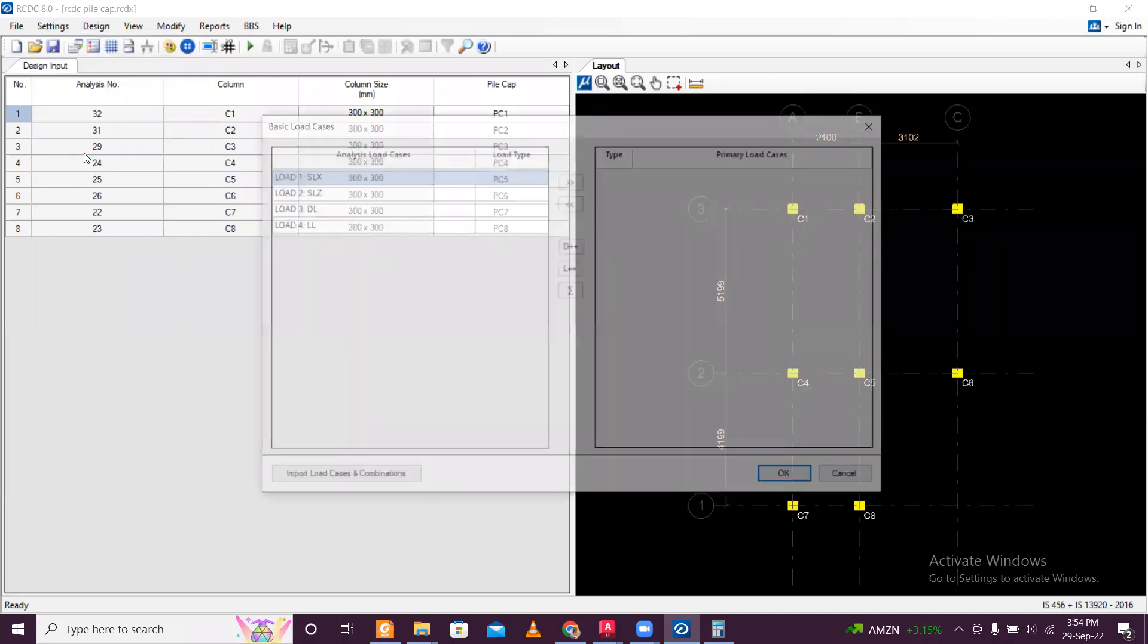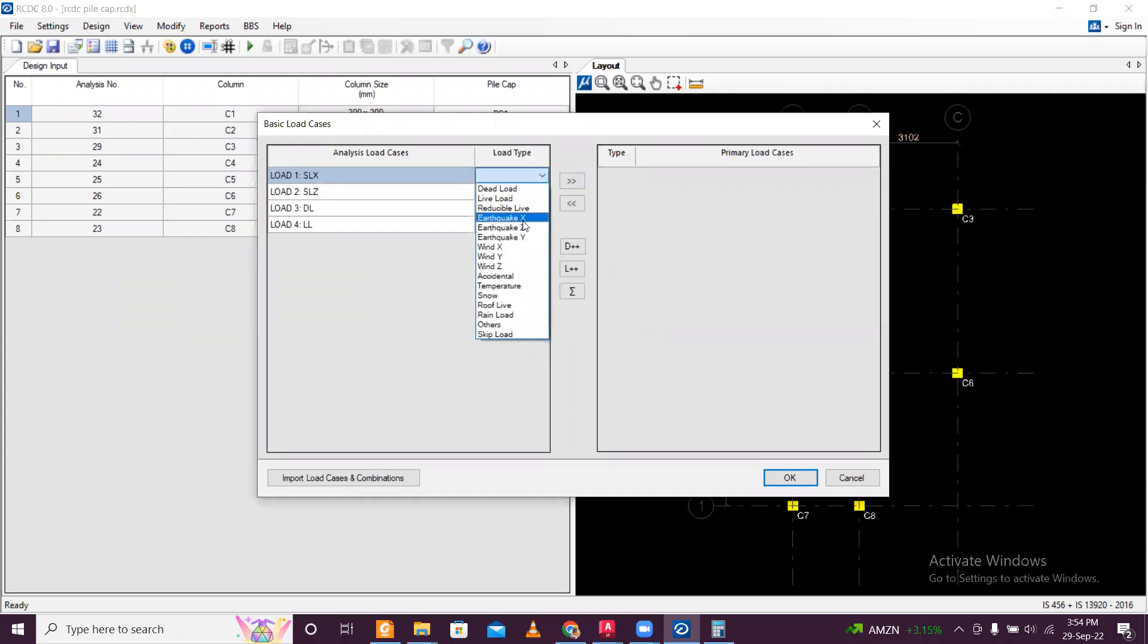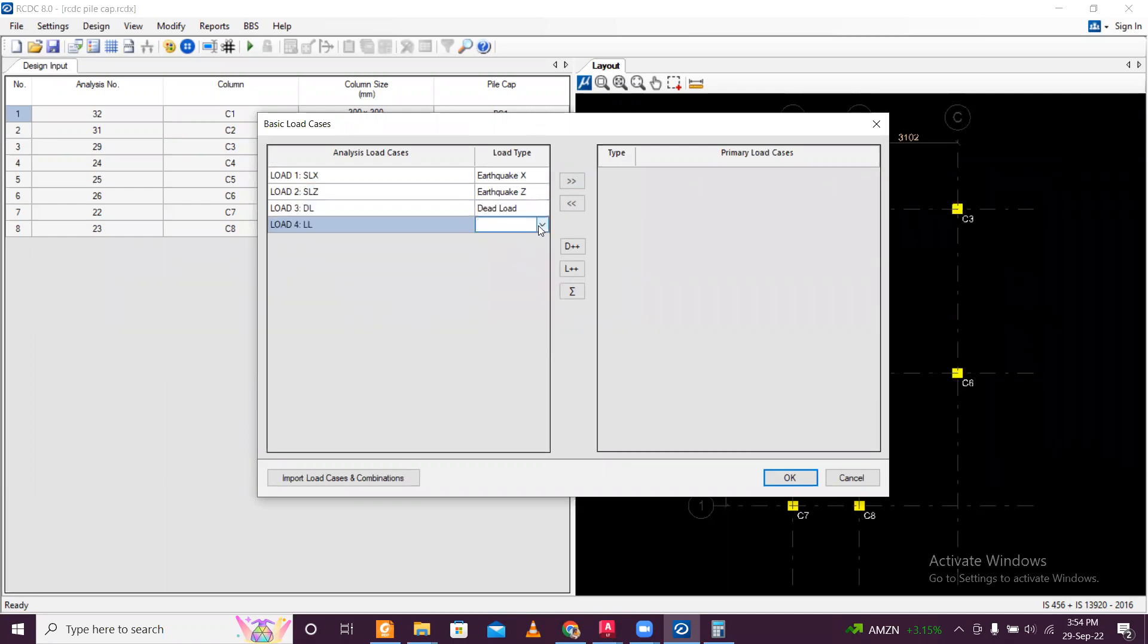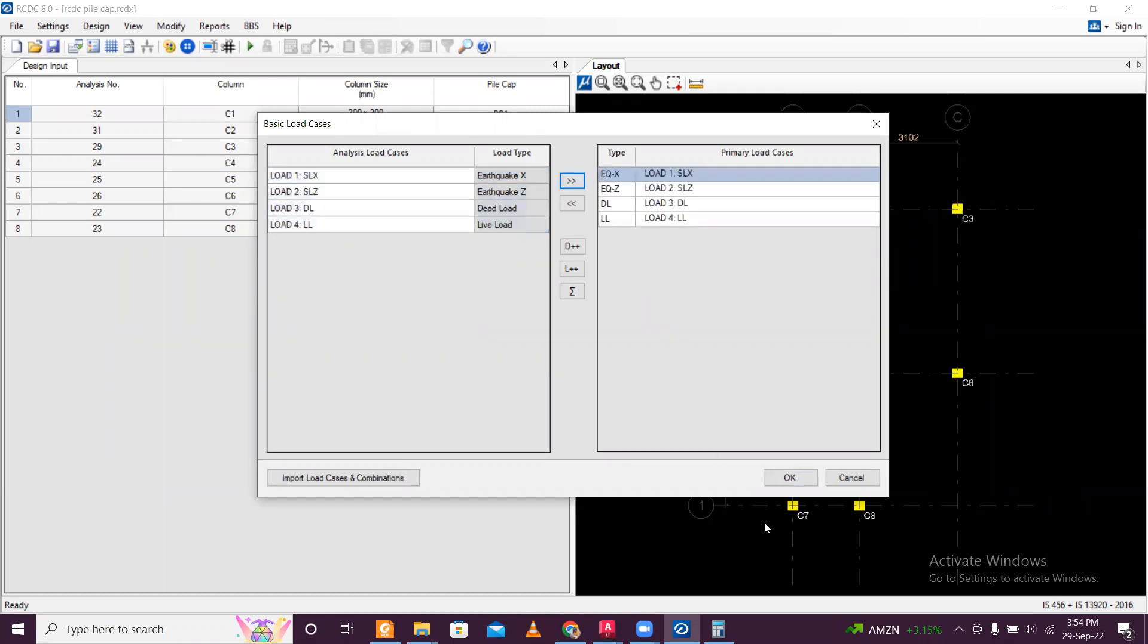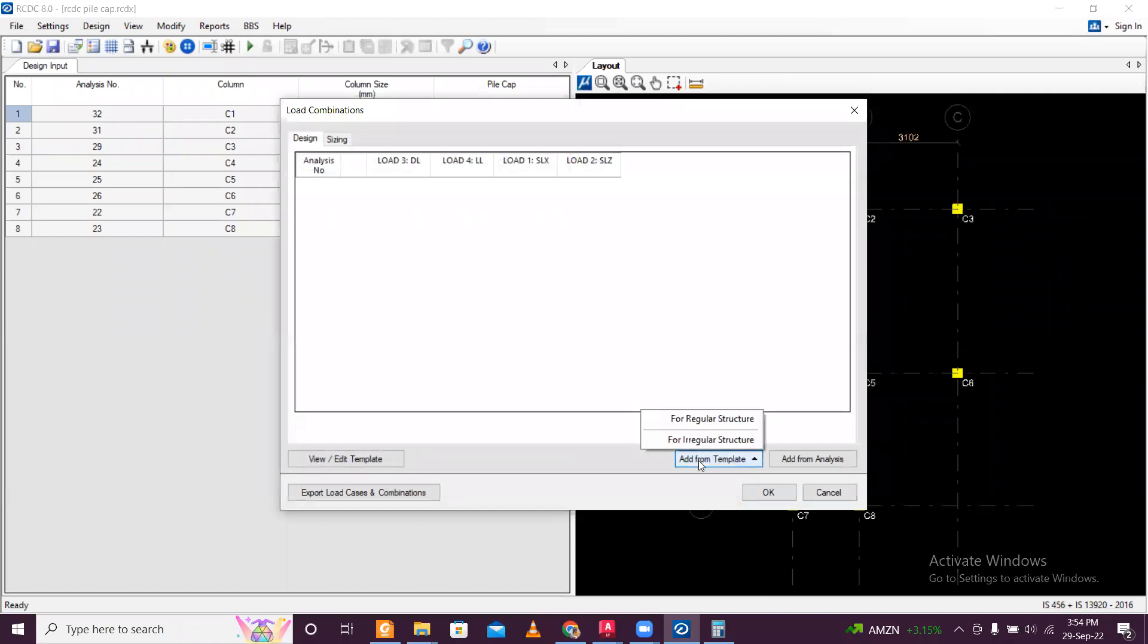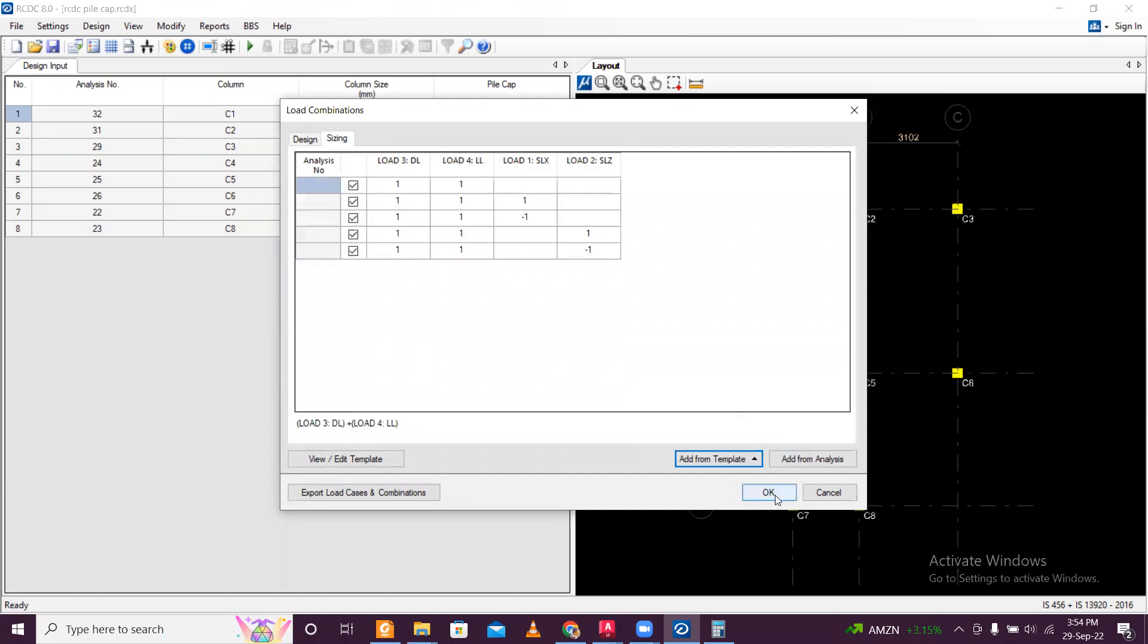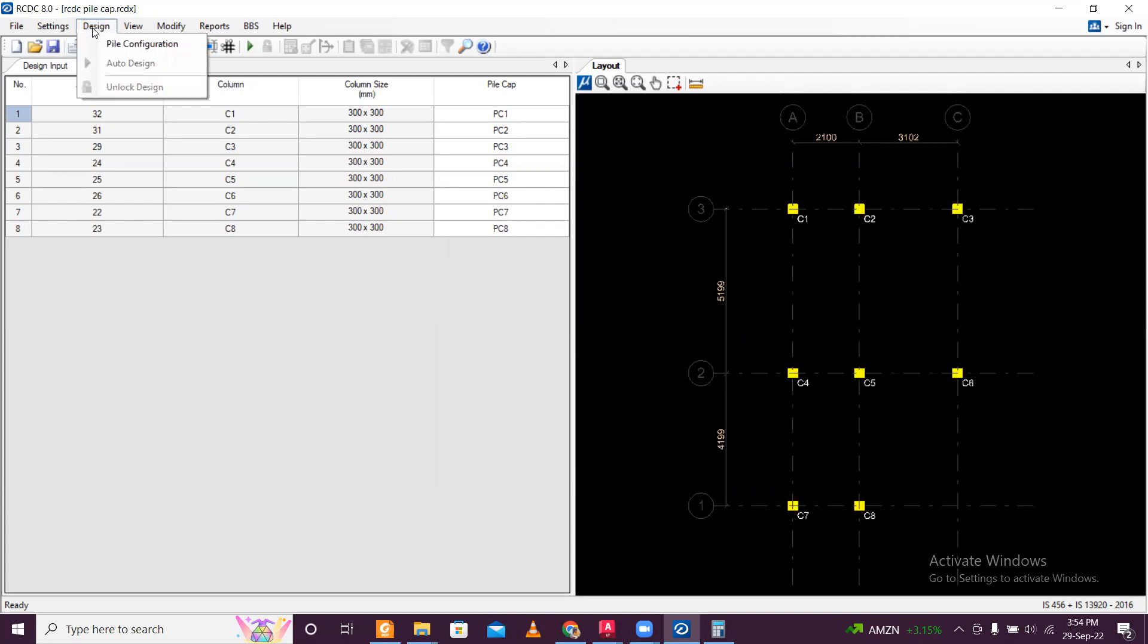So just click on OK here. And now the pile is OK. Now basic load cases, as usual, we'll just do earthquake X, earthquake Y, earthquake Z, dead load. And after the dead load, this will be my live load. And select all these four. Take it here. Click on OK. Here, add default template for regular structure. Sizing also add default template for regular structure. Click on OK. So my this thing is done.